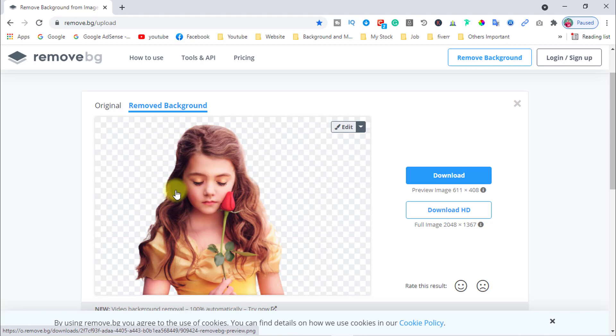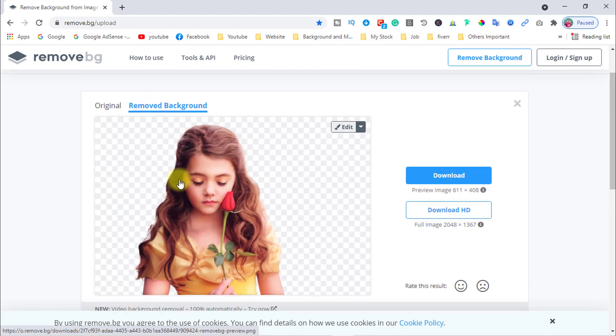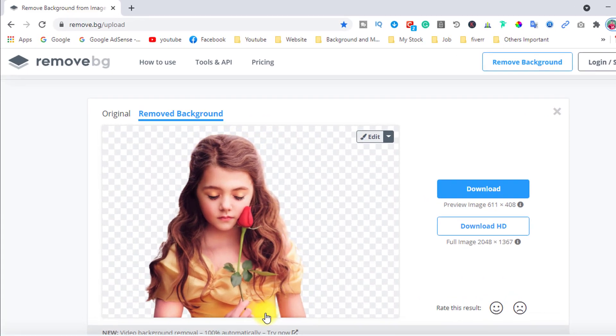Wait a moment while it removes the background. Now have a look — see the output of the image. It has completely and smoothly removed the background from the image.